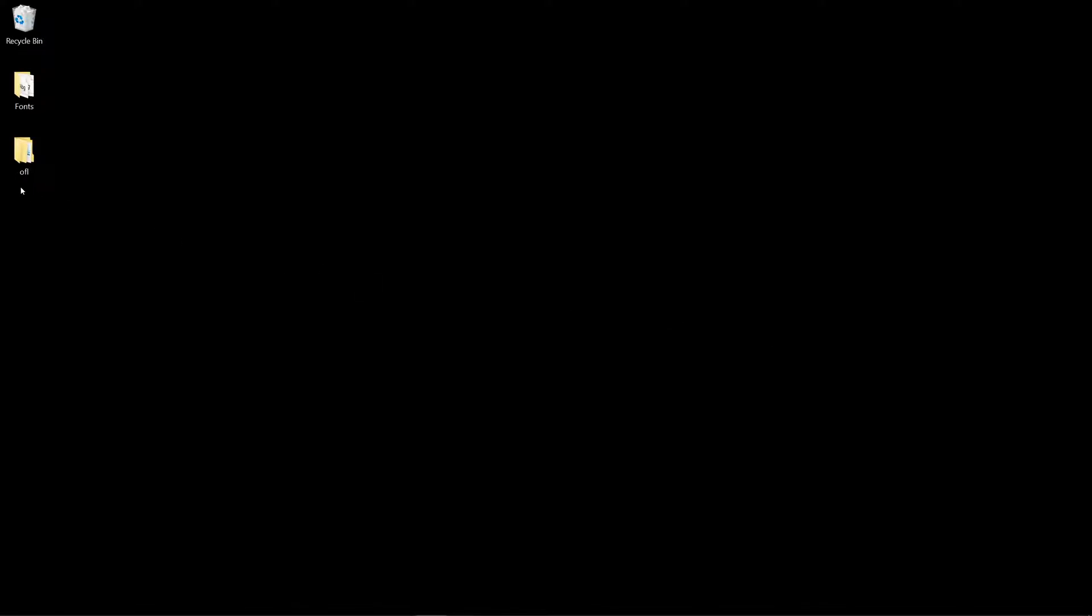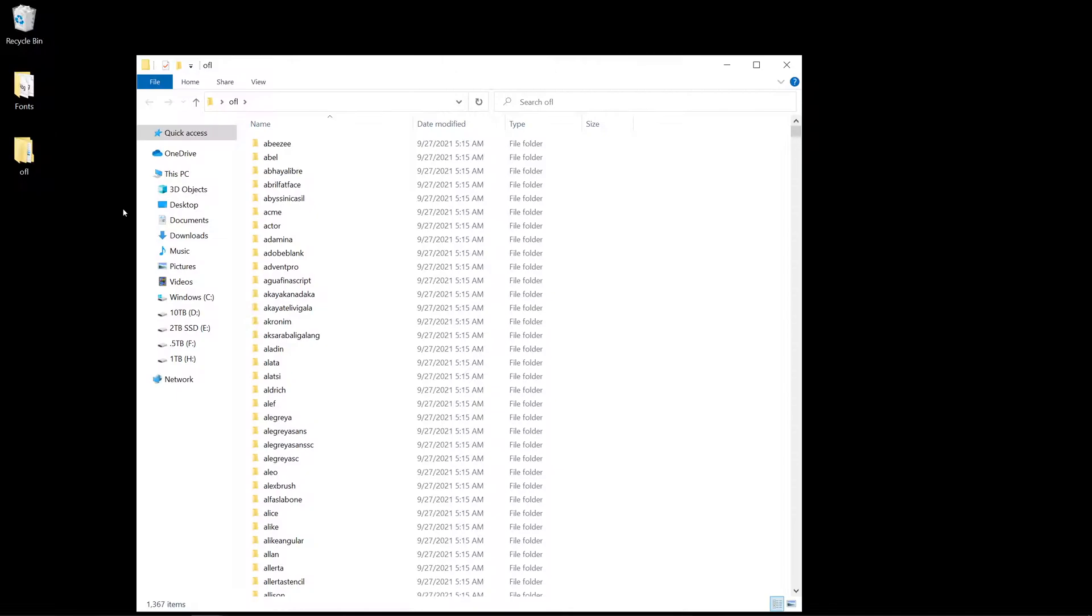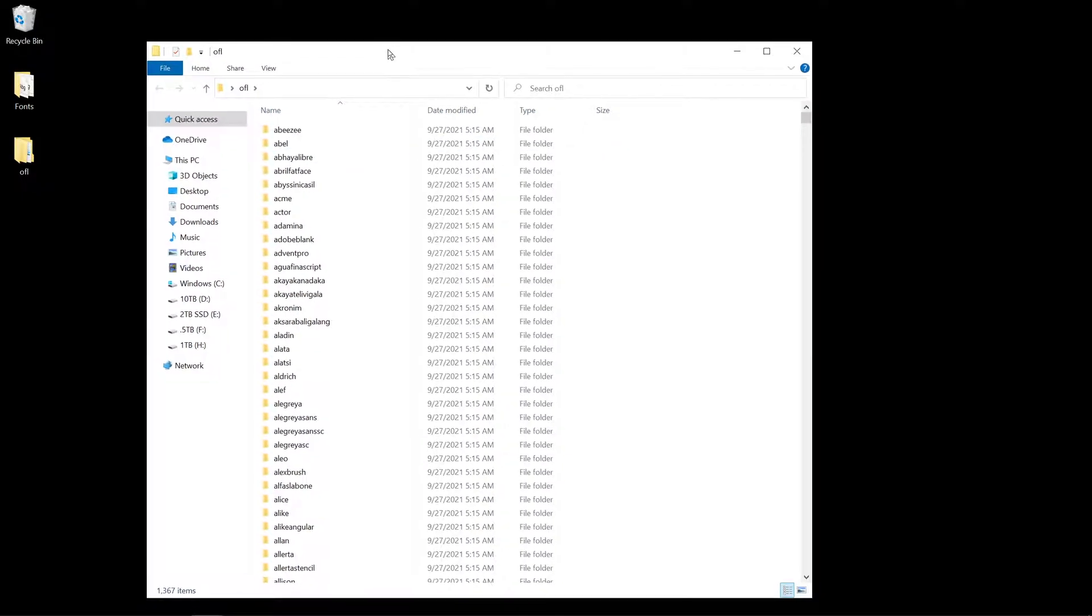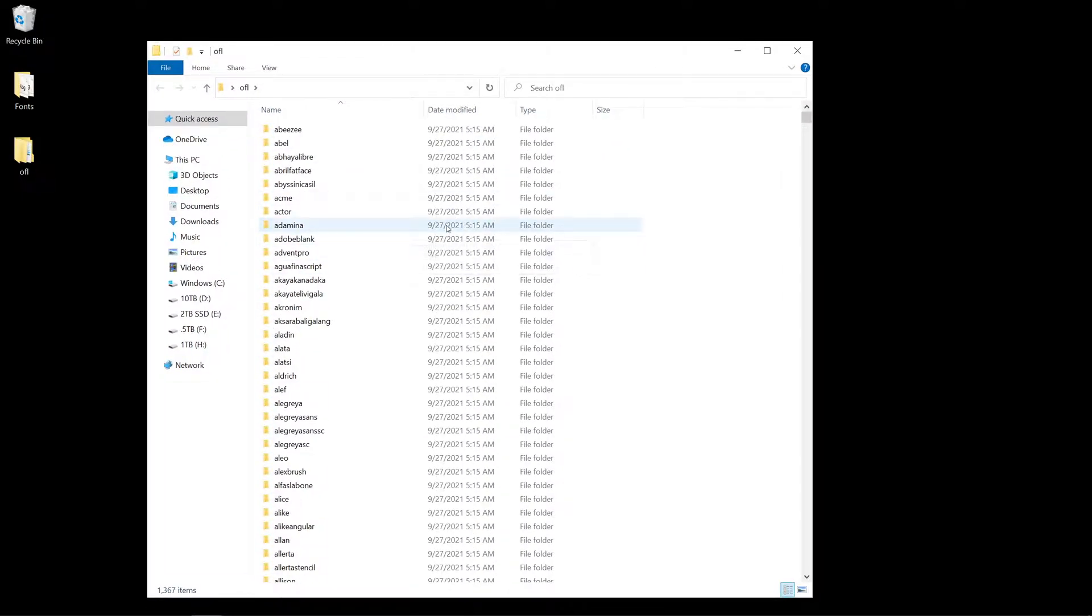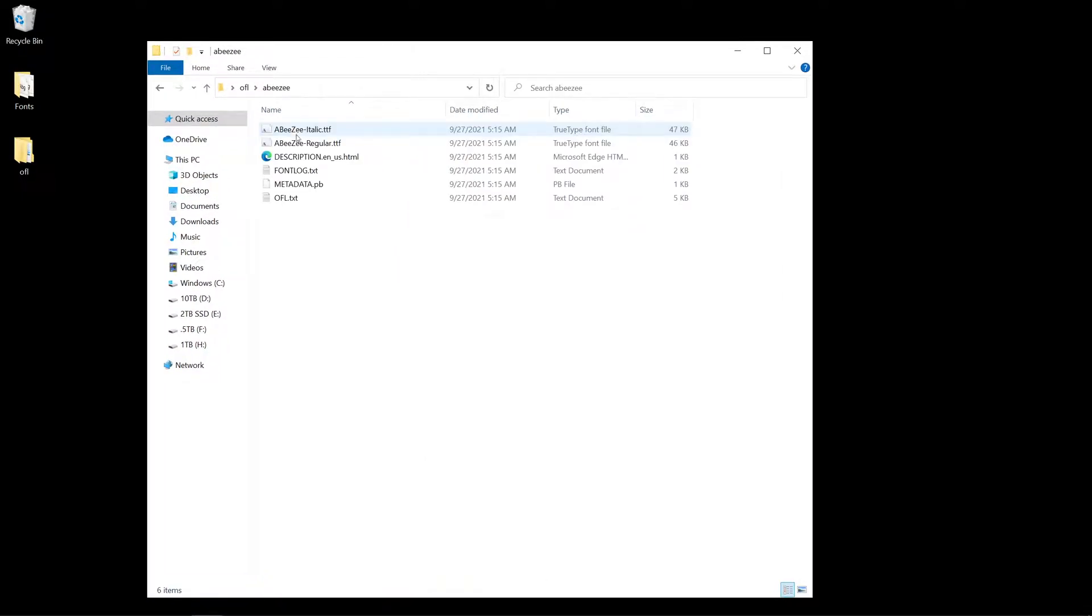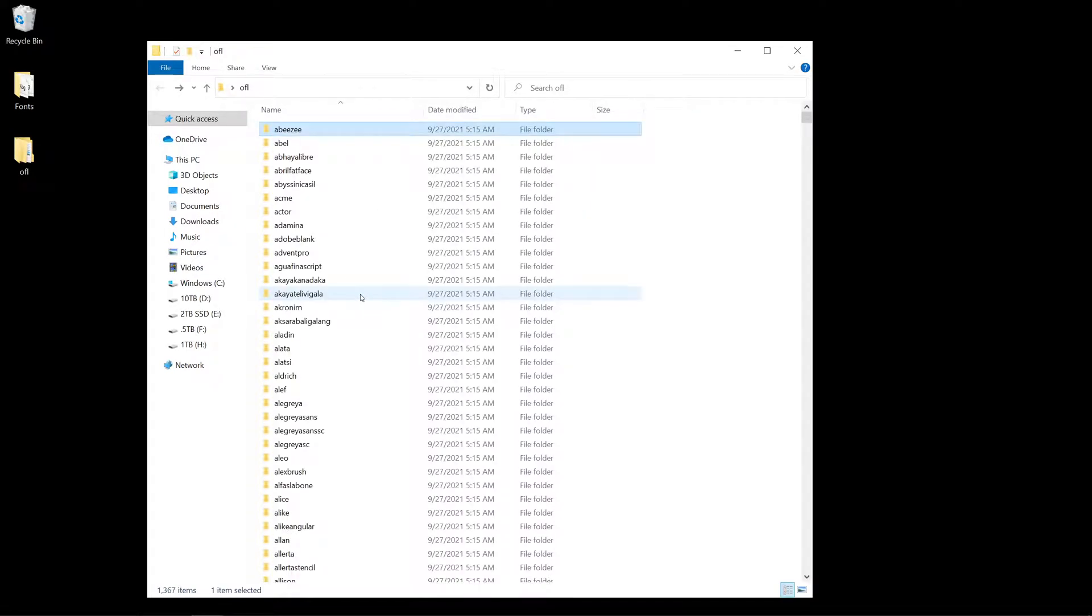Okay, so I just downloaded a large collection of Google Fonts. I'll leave a link in the description if you would like to do so. These are all pretty nice fonts you can use for graphic design, Photoshop, Premiere, whatever you need.